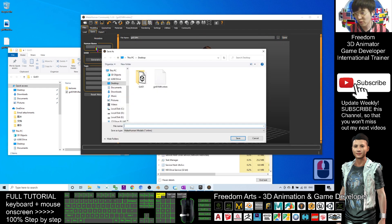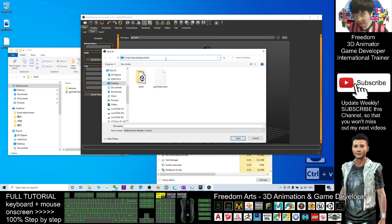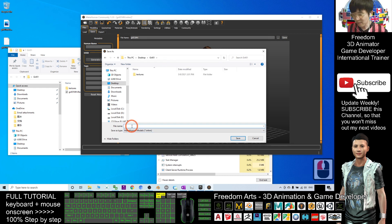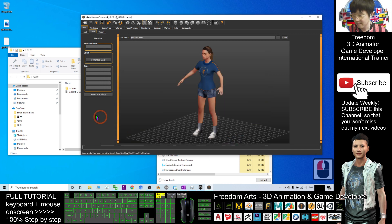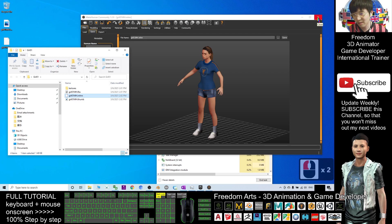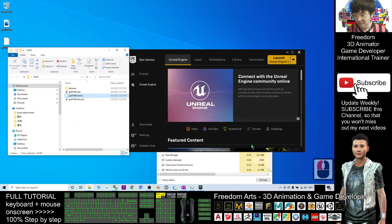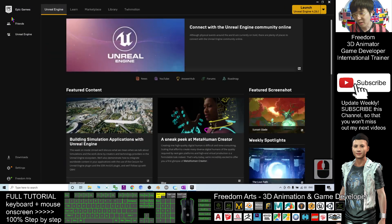I'll choose my folder location, Ctrl+C, Ctrl+V, Enter, and save at the same location as 'girl01_MH'. This is just a backup. Now I'll close MakeHuman.